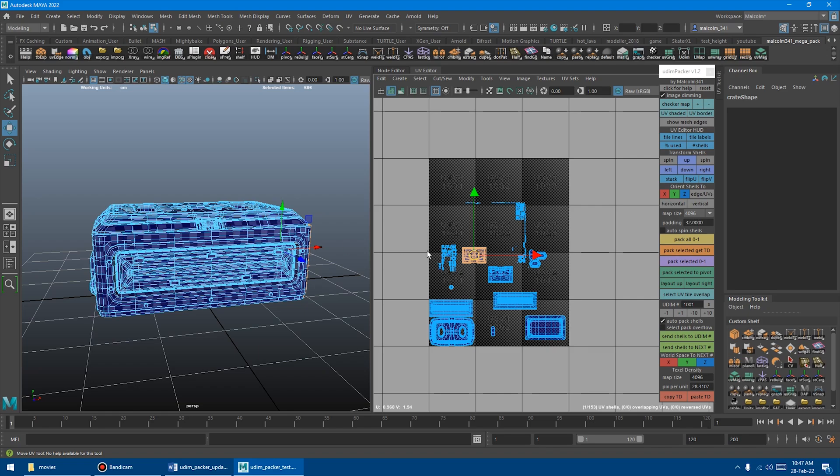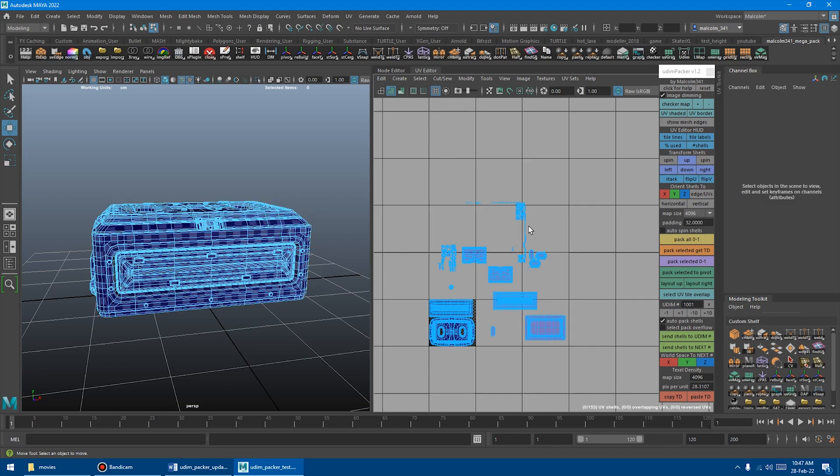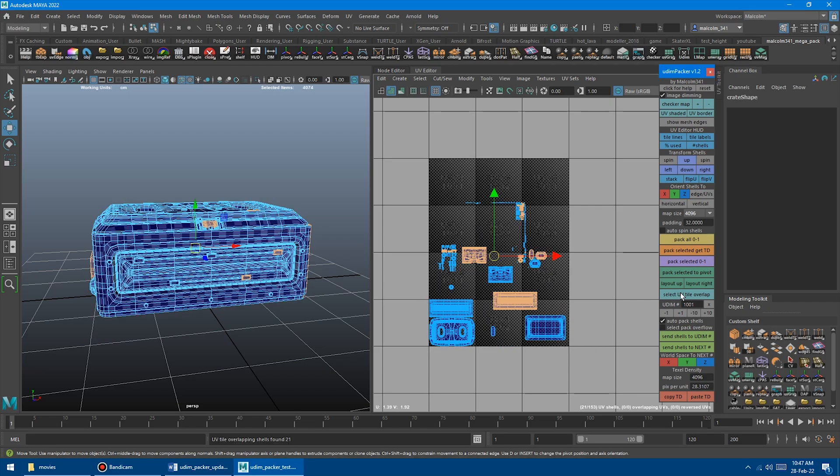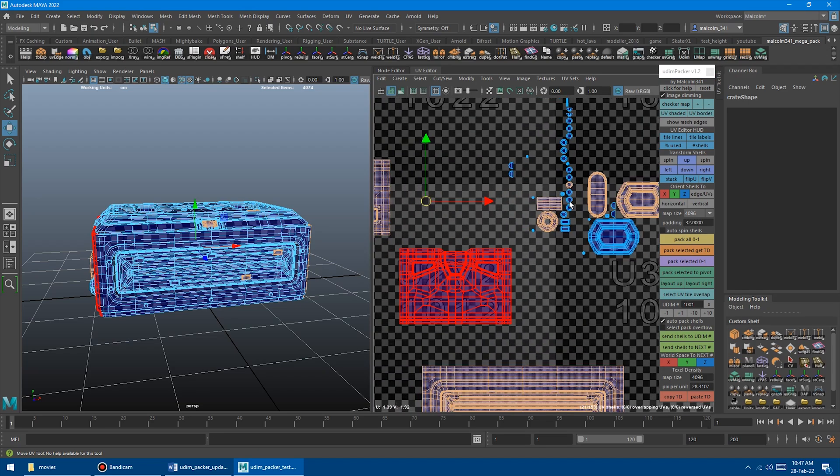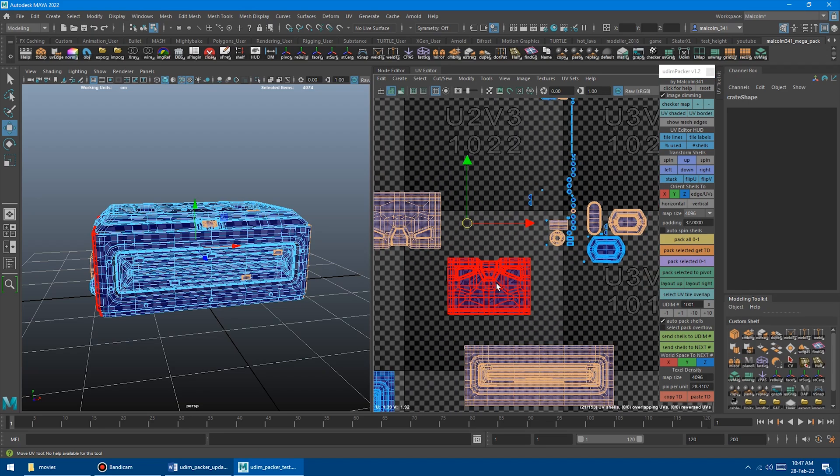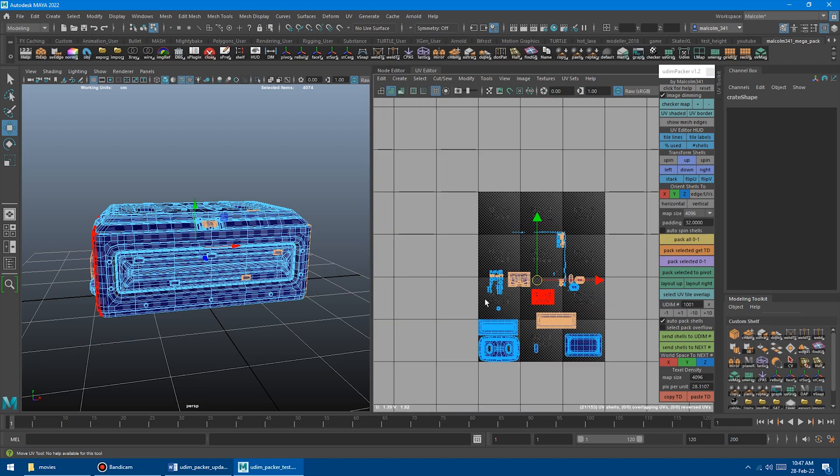If you have object mode selected or you're in UV mode and you have nothing selected, it will do every single shell. I'm just going to click it. It's going to go through, and you can see it selected anything that overlapped, even this little one here that maybe we couldn't have seen.